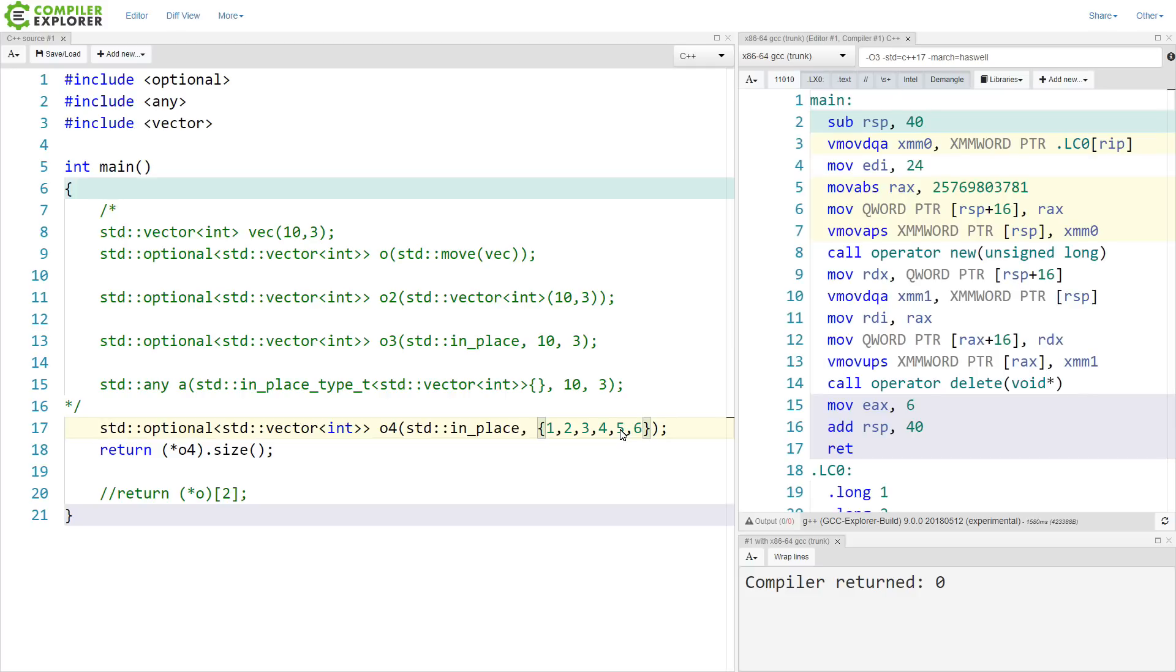So I would strongly argue that in_place_t, in_place_type_t, and in_place_index should become part of your vocabulary when you are working with these things, so that you can efficiently create these objects in place and avoid moves and copies whenever necessary.